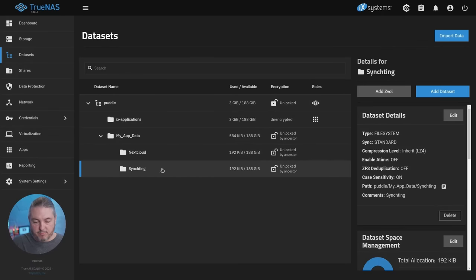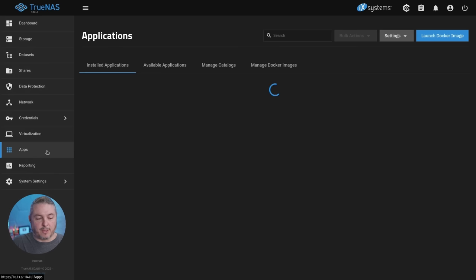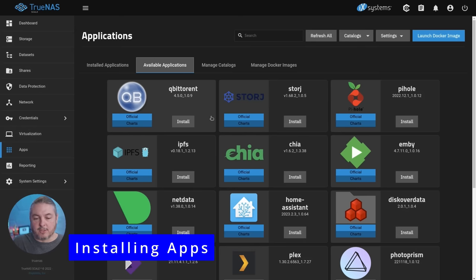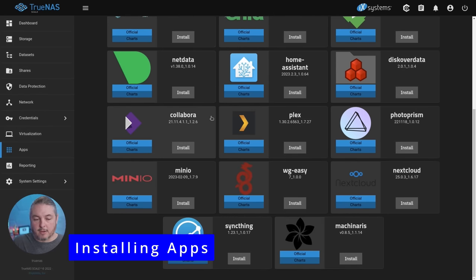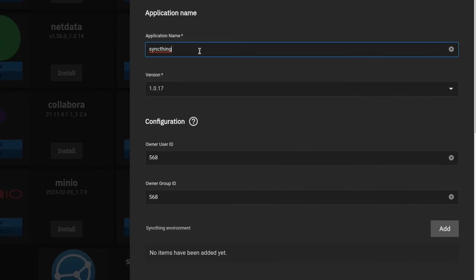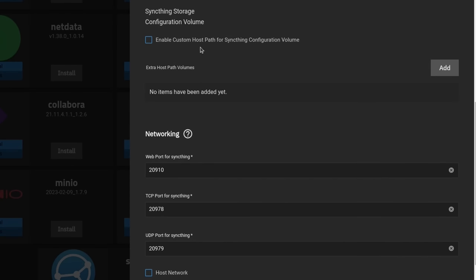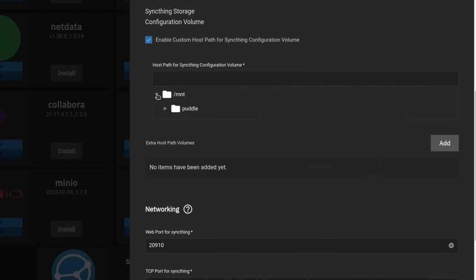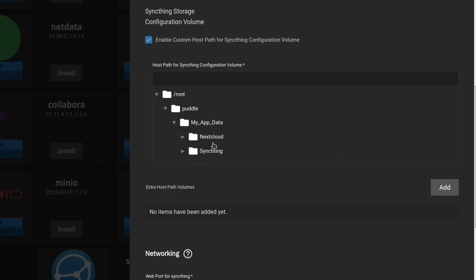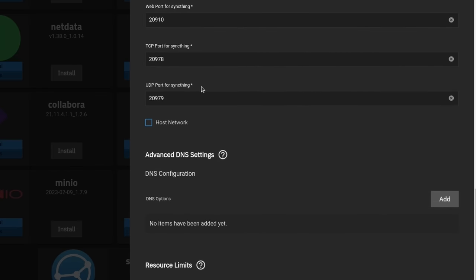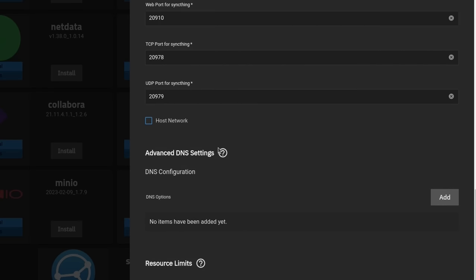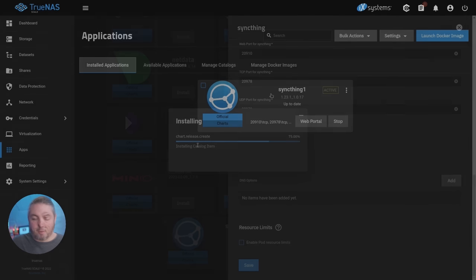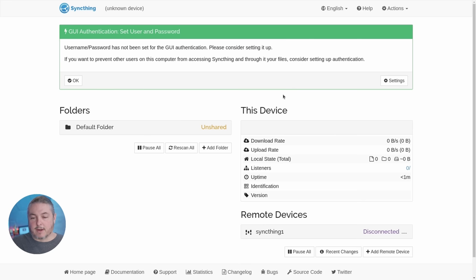We have SyncThing as the one we're going to demo because it's an easy app to set up, but the concept is the same for different applications. We're going over here to apps, available applications. We're going to go to SyncThing, which is down here at the bottom. I'm going to call this one SyncThing one. And as I mentioned, it will let you create this without actually storing the data somewhere. But of course, when you rebuild the app, it will go away. So you want to make sure you point the app at the data somewhere. We're pointing it to SyncThing, we hit save. It's installing the catalog item. Now the app is up and running.